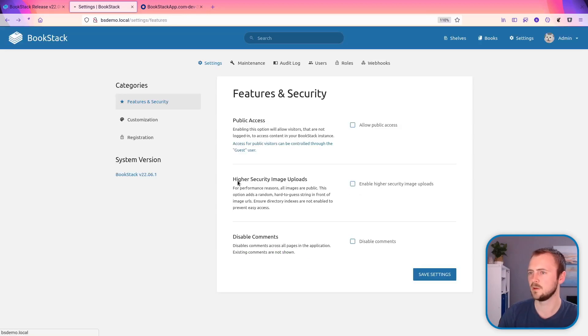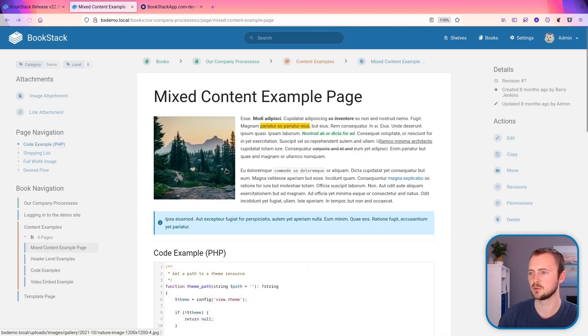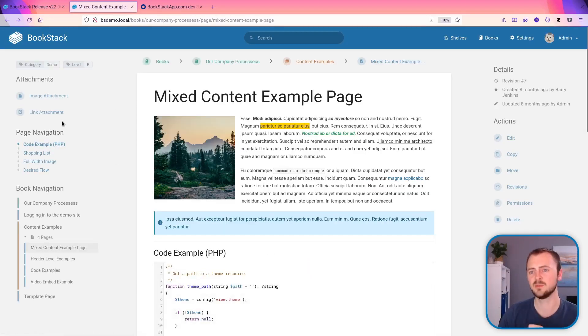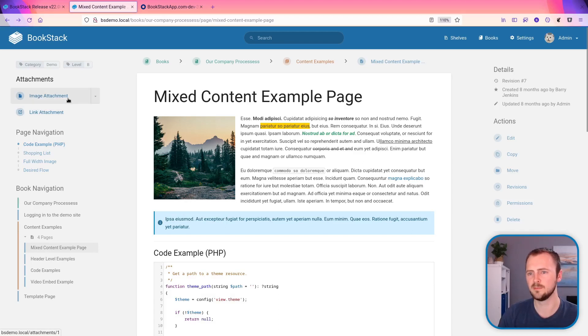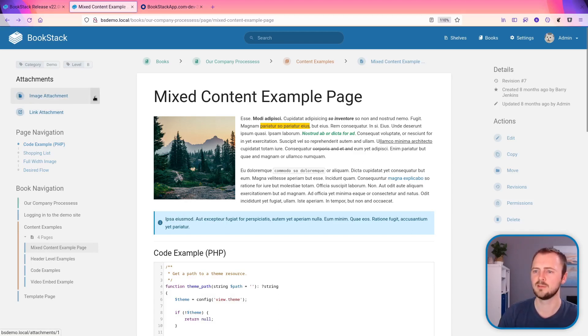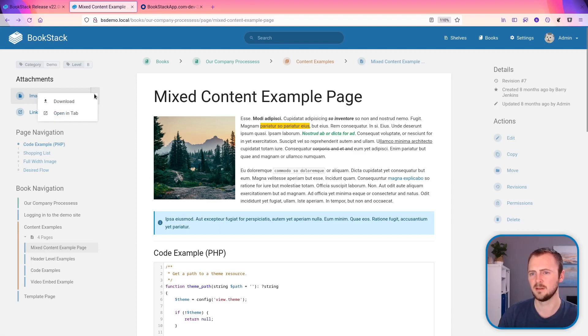We go back to the page that we were on, attachments. Now when you hover over them, at least the file one such as this one will have a dropdown on the right hand side. This allows you to access a couple of options.